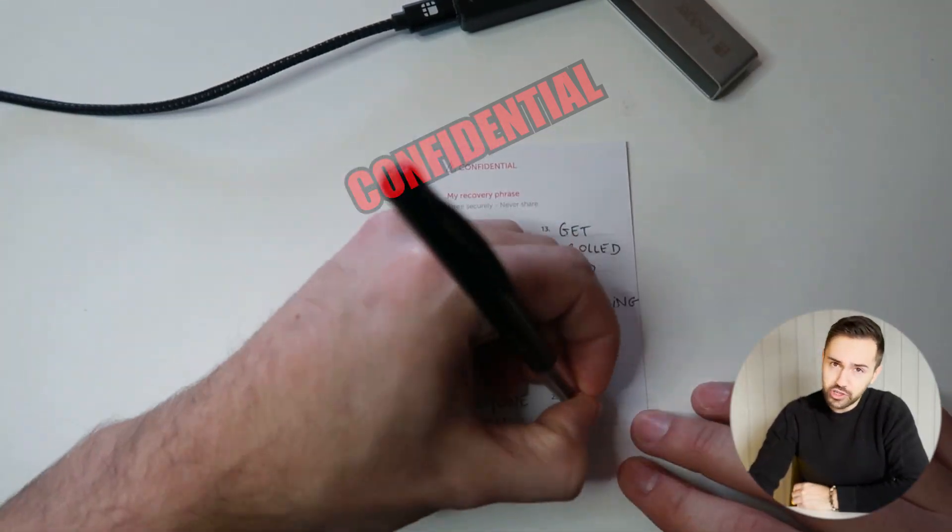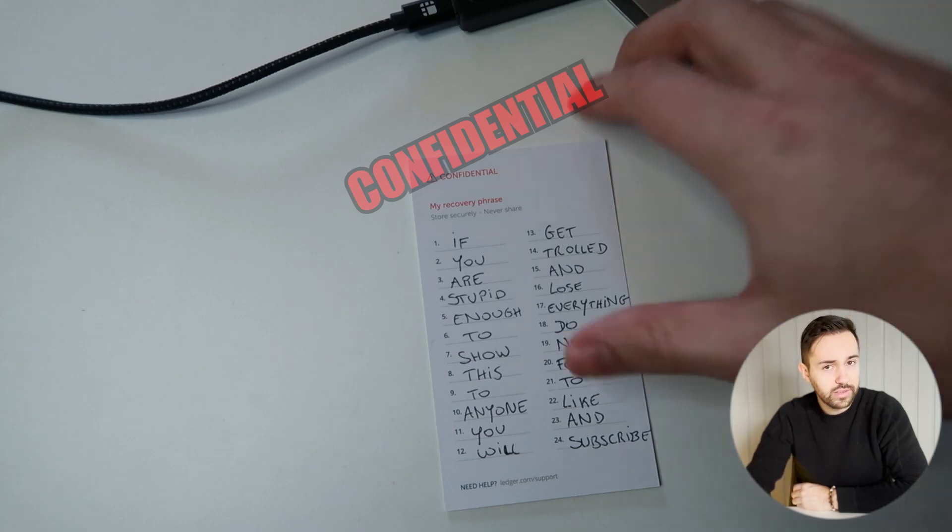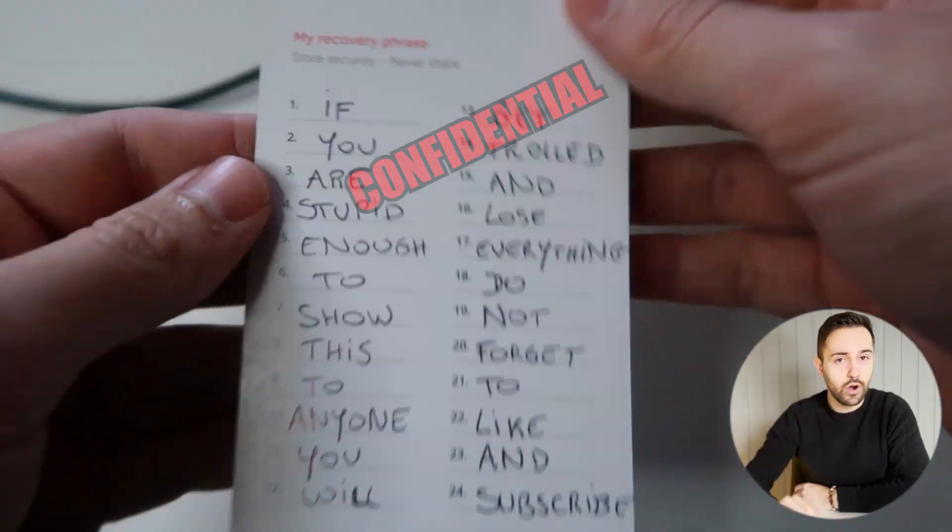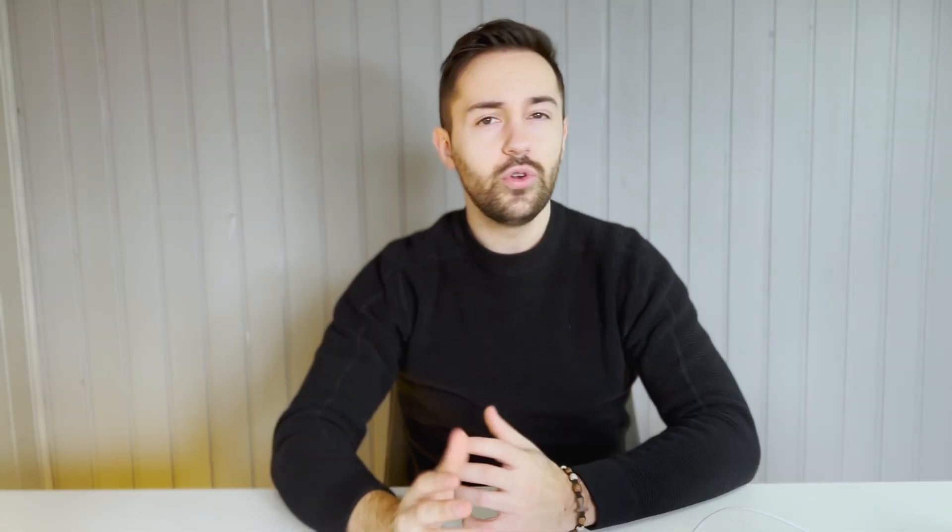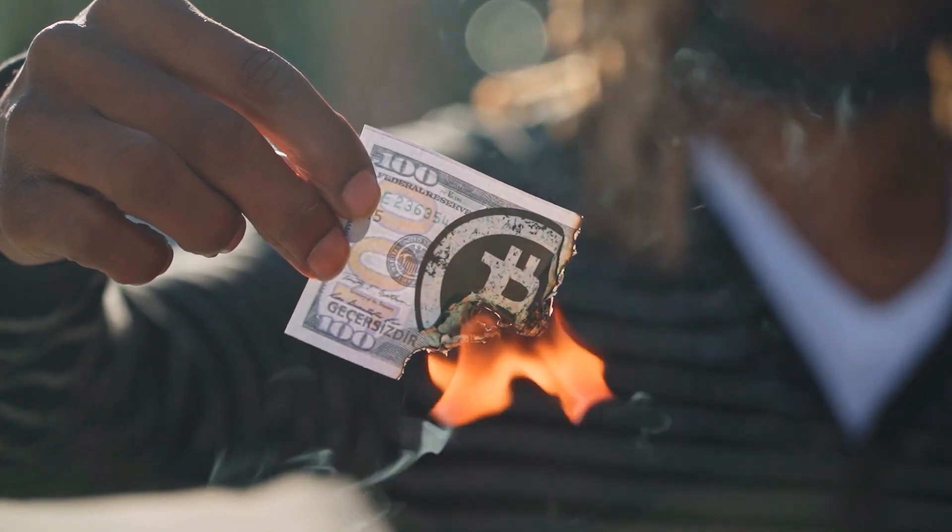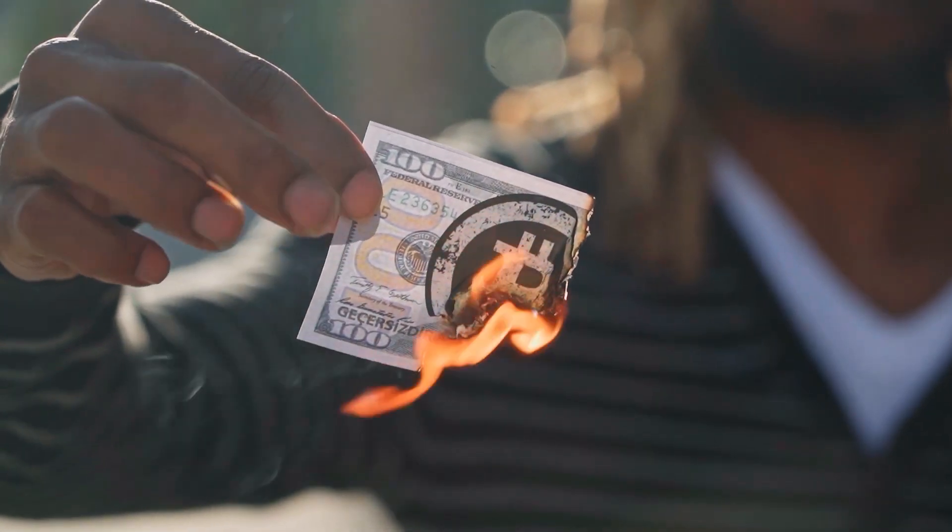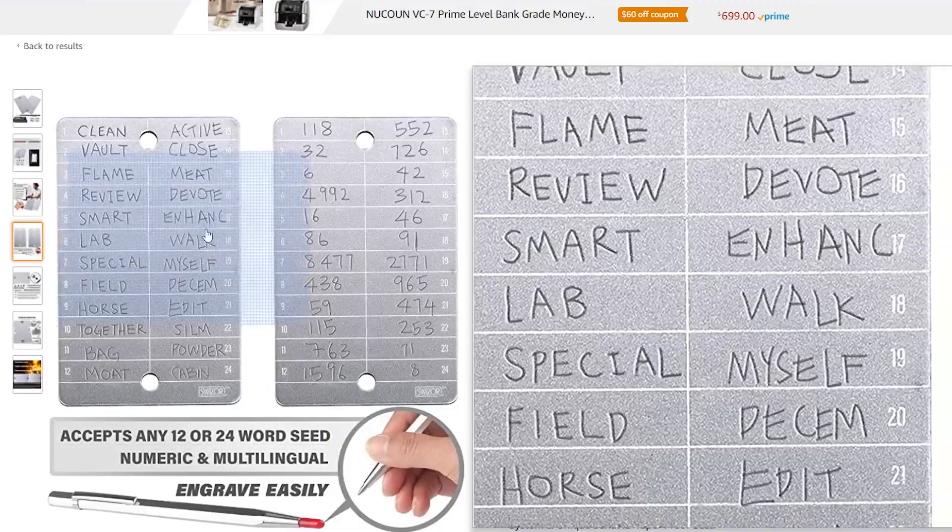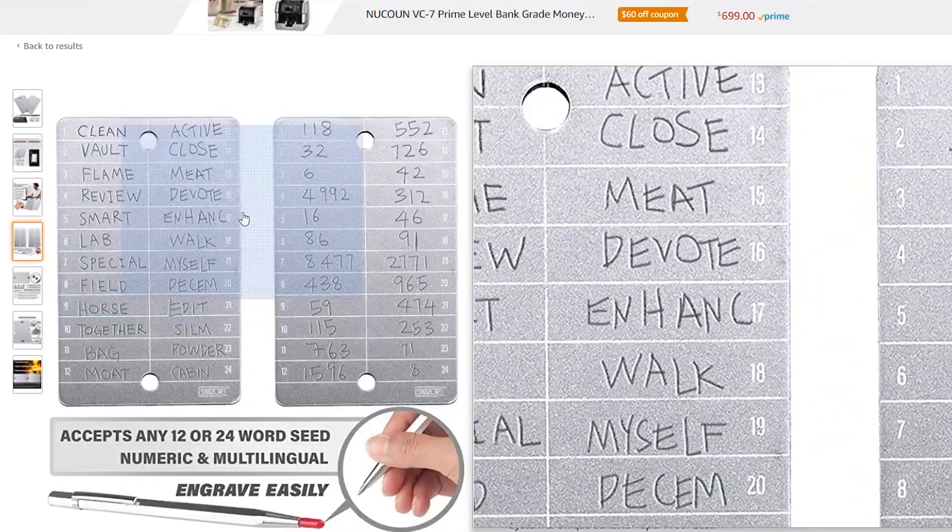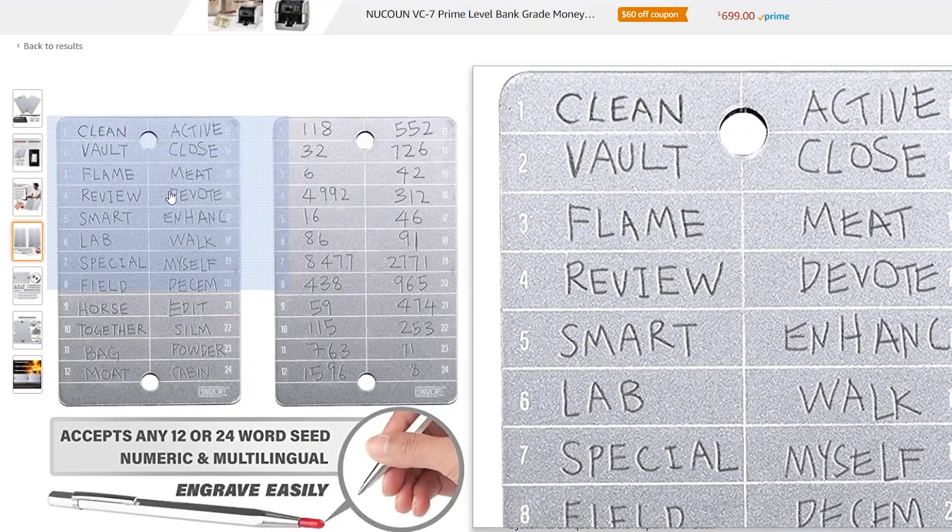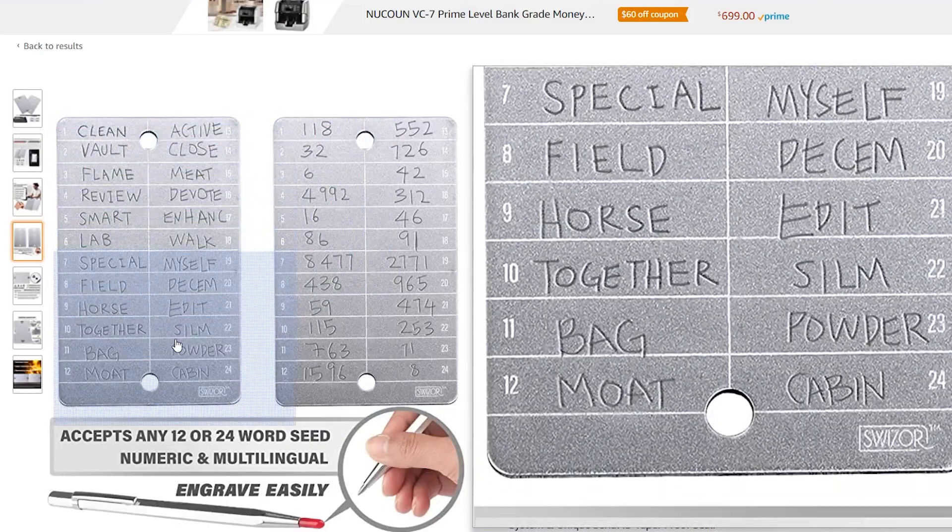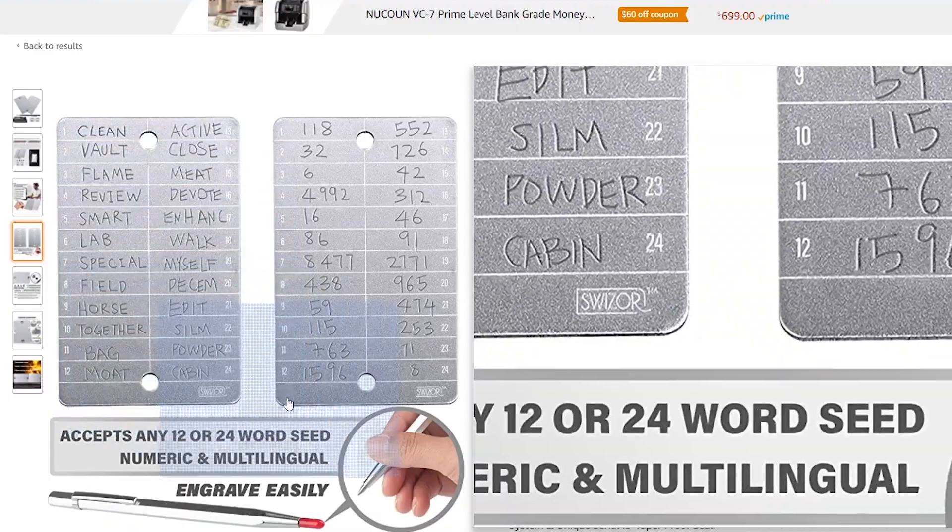In the unfortunate case you lose your hardware wallet, you can still recover all your crypto and NFTs with the recovery phrase. If you're afraid this piece of paper might be destroyed with time because paper is quite fragile, you can do like me and order a metal plate which is water resistant to engrave your words so they don't fade away with time.